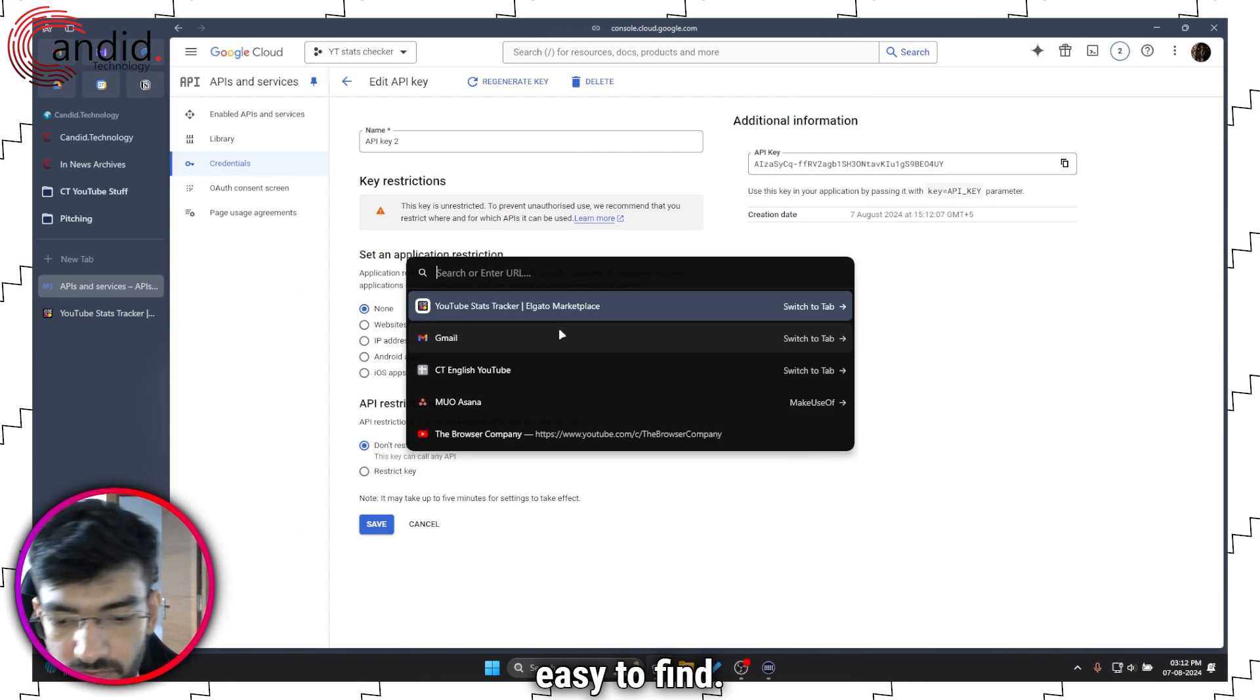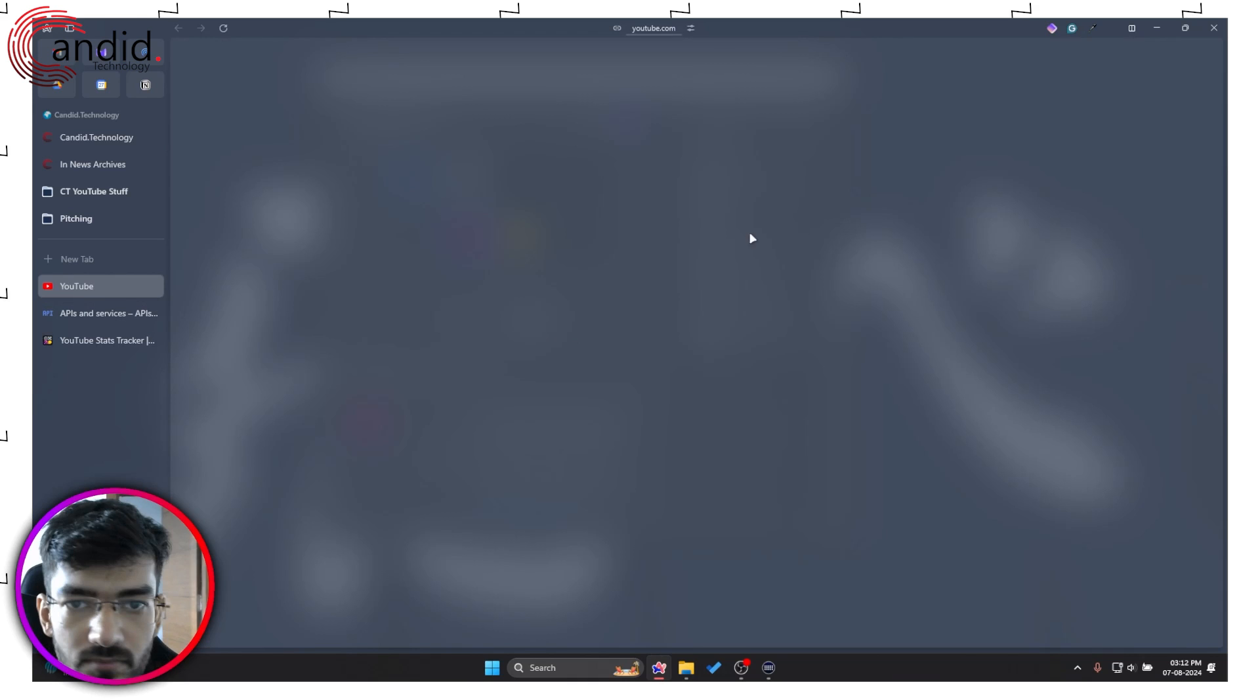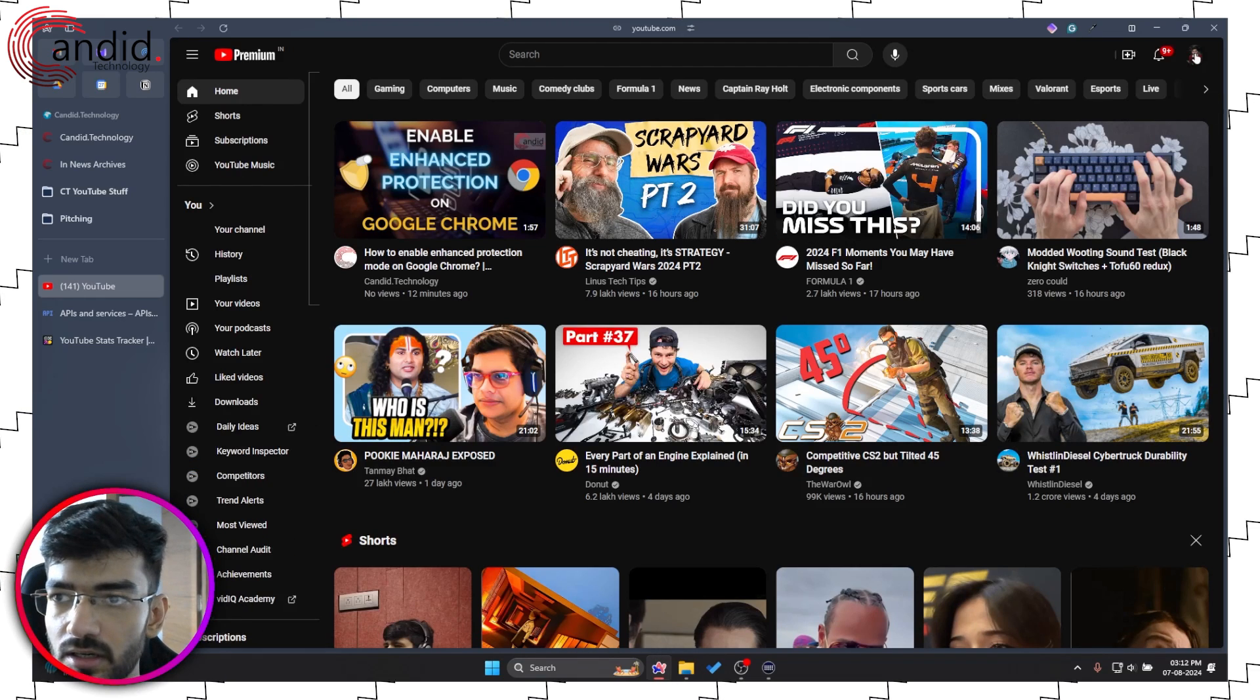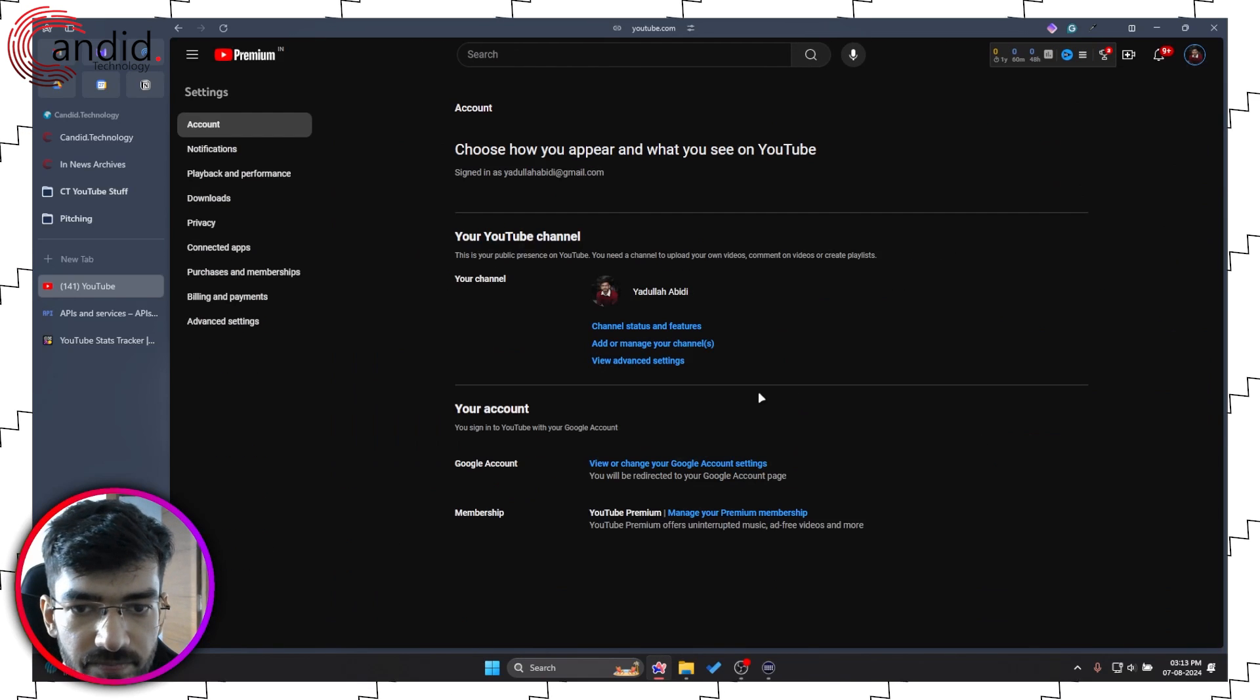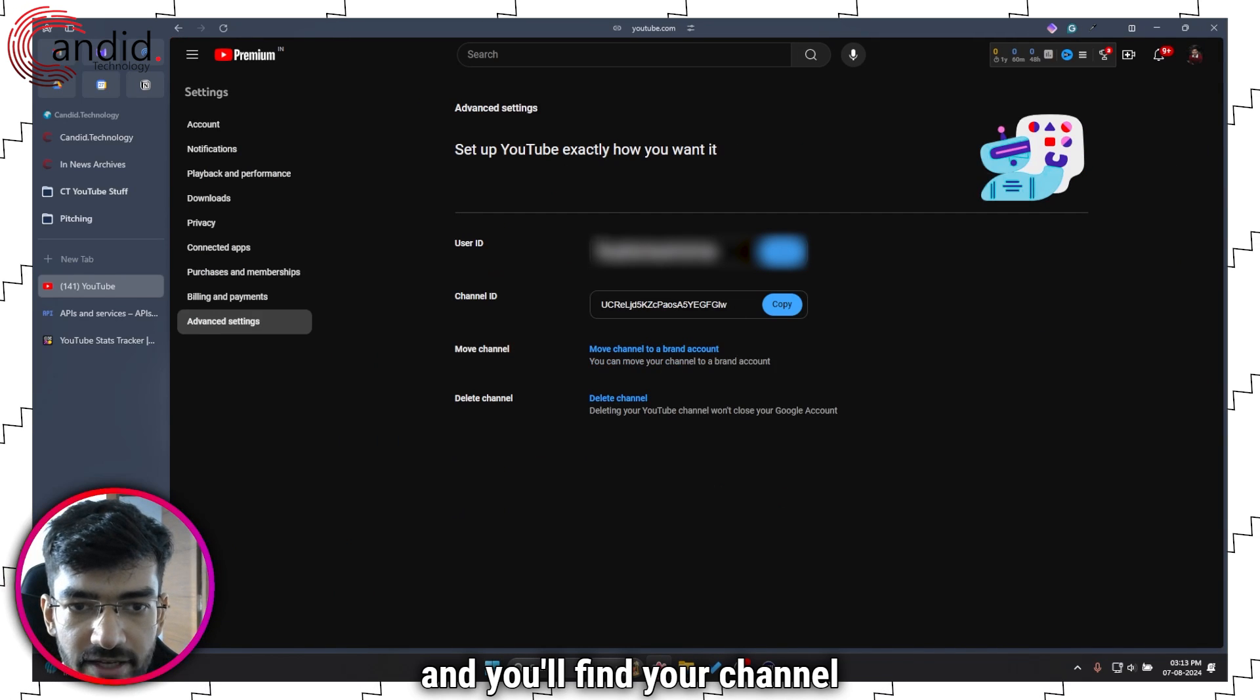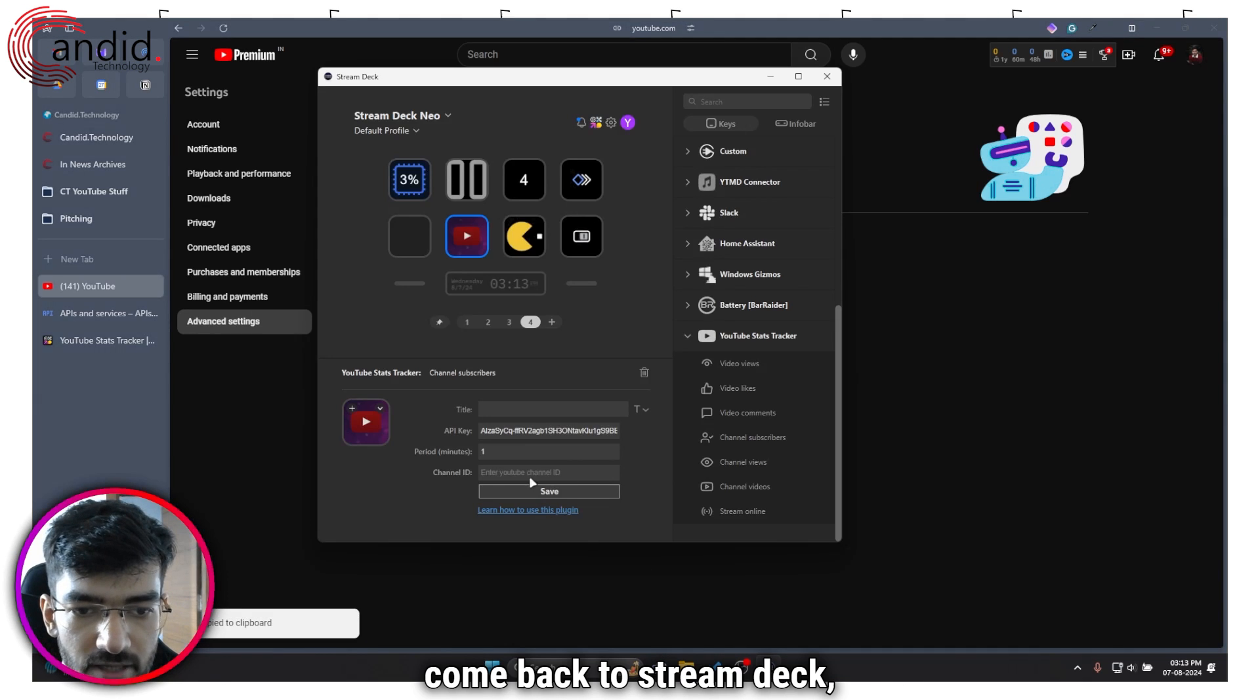YouTube channel ID is very easy to find. Just head over to YouTube.com, click on your profile icon in the top right, head over to Settings, click on View Advanced Settings, and you'll find your channel and user ID right here. So click Copy, come back to Stream Deck, click Paste, and then click Save.